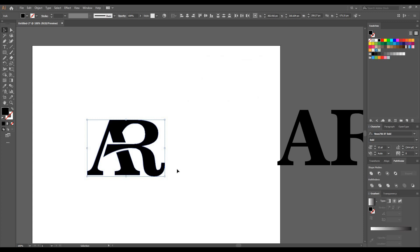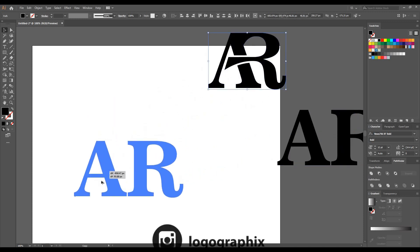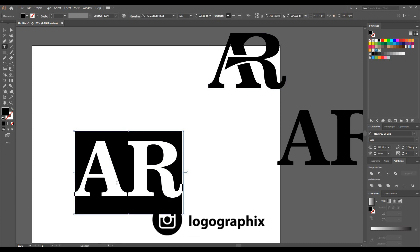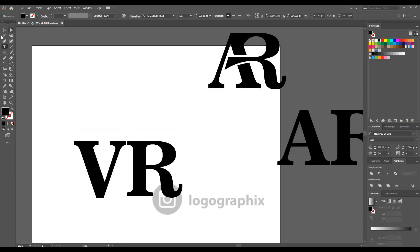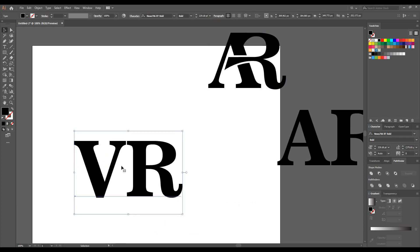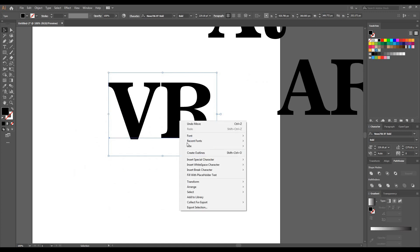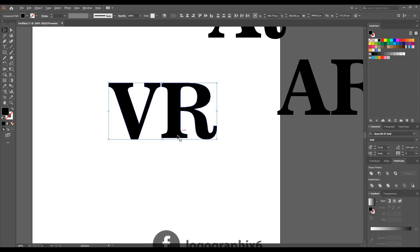Now let's take the second example. Here we are taking 'VNR'. Right-click and create outline, then right-click again and ungroup it.